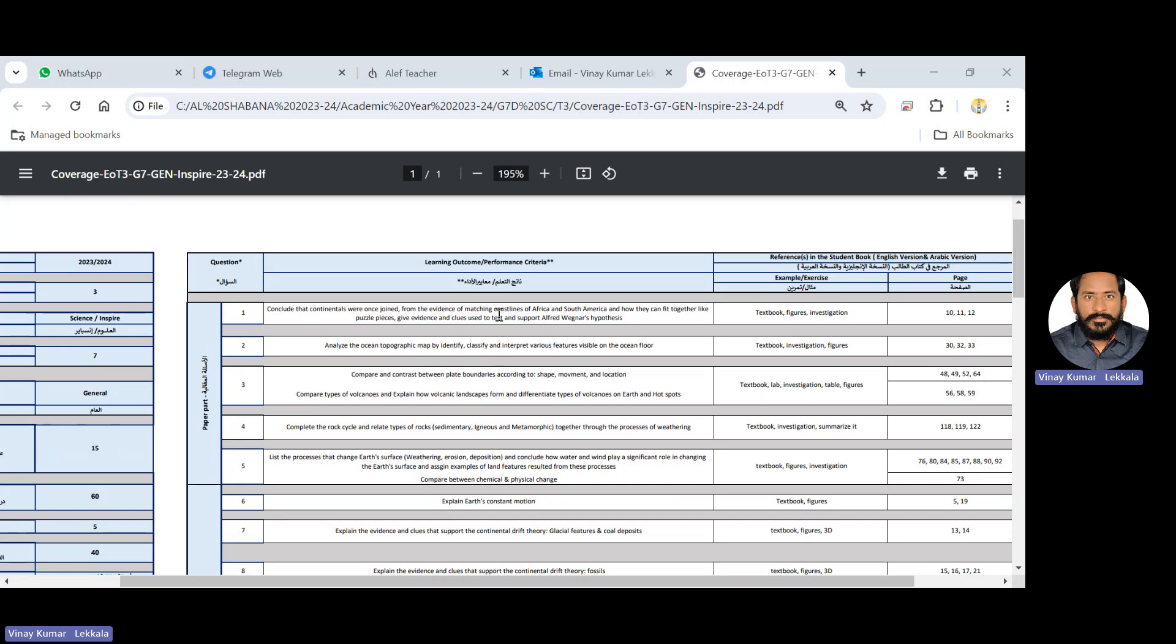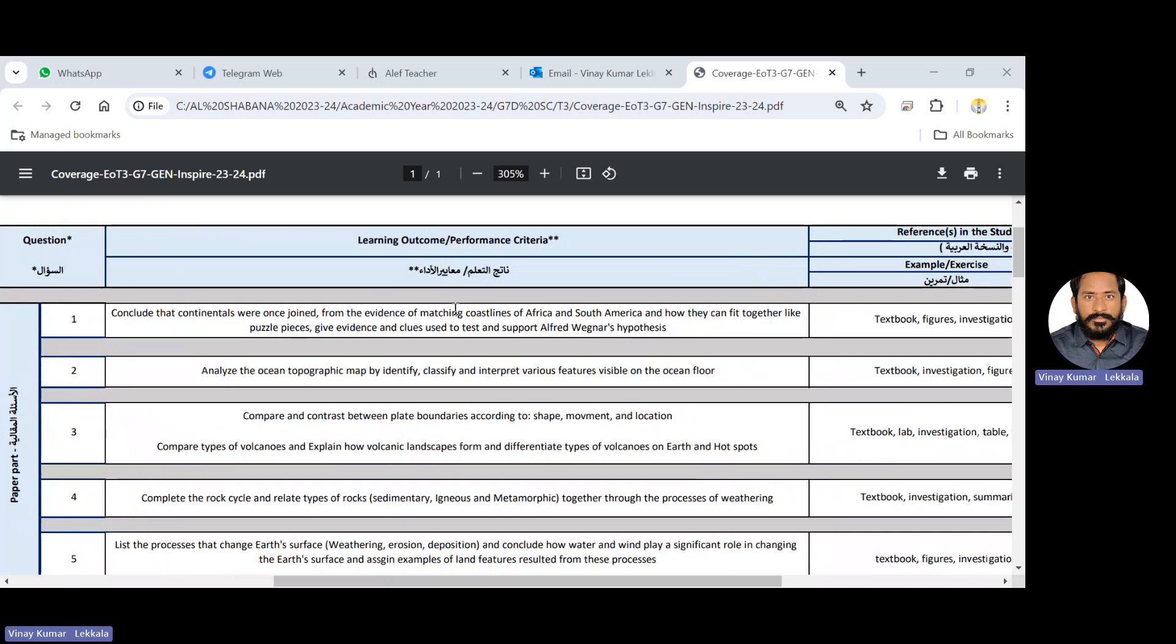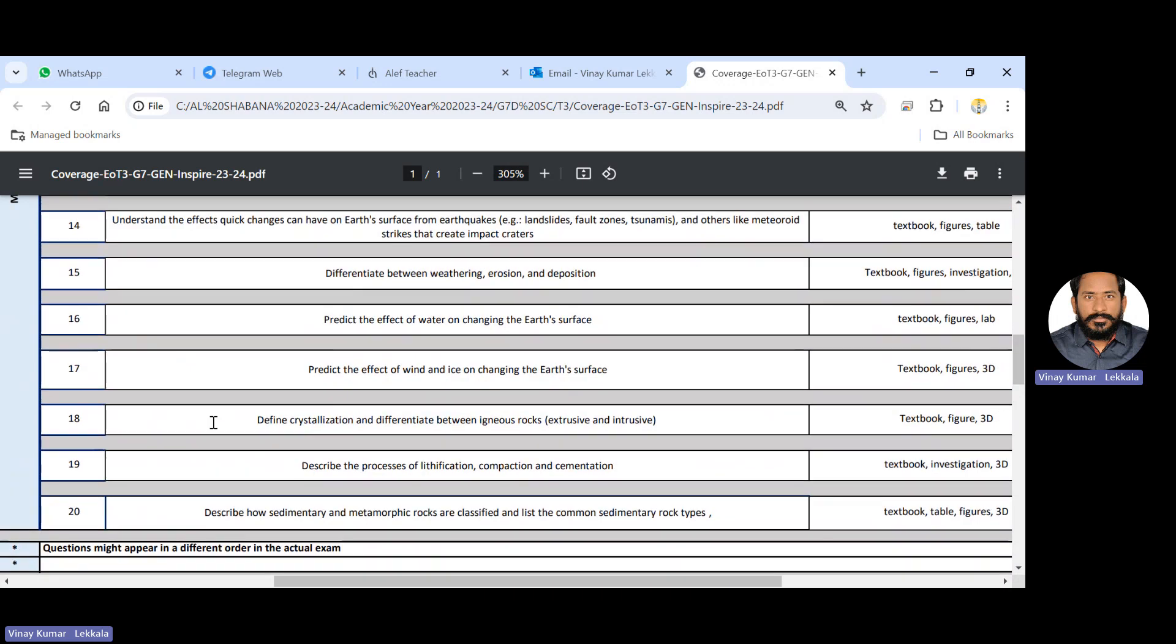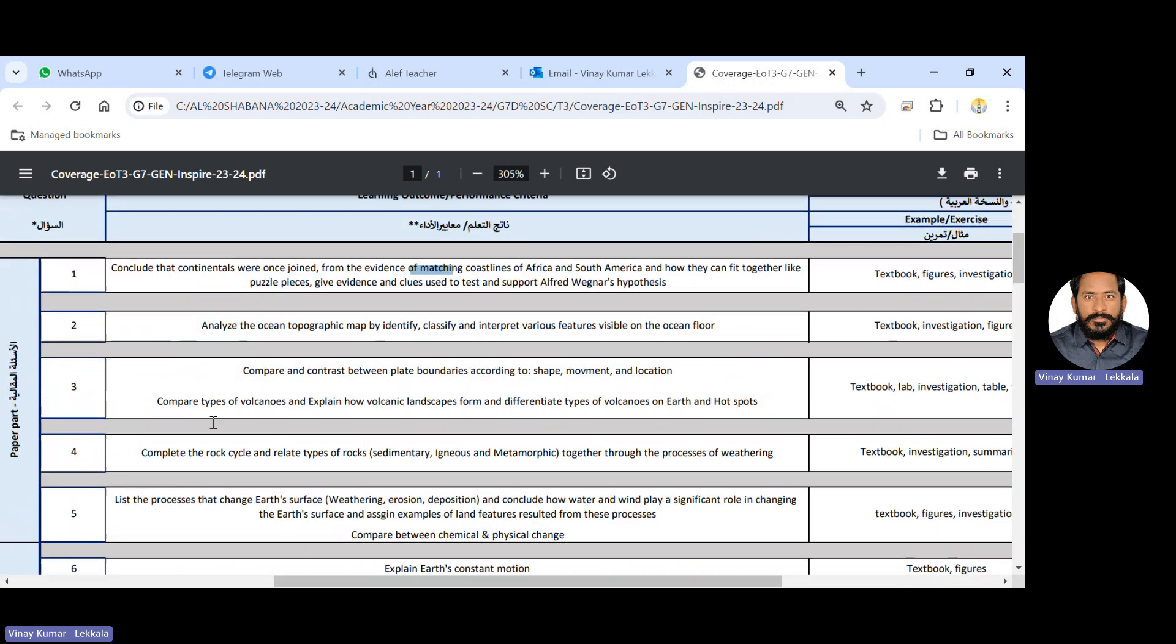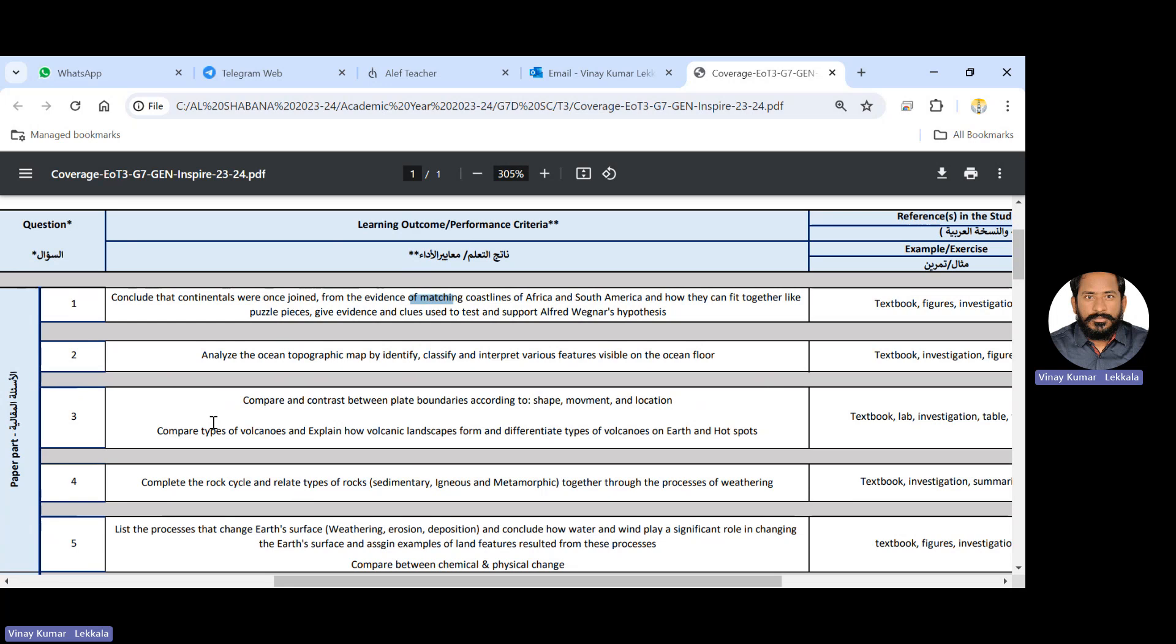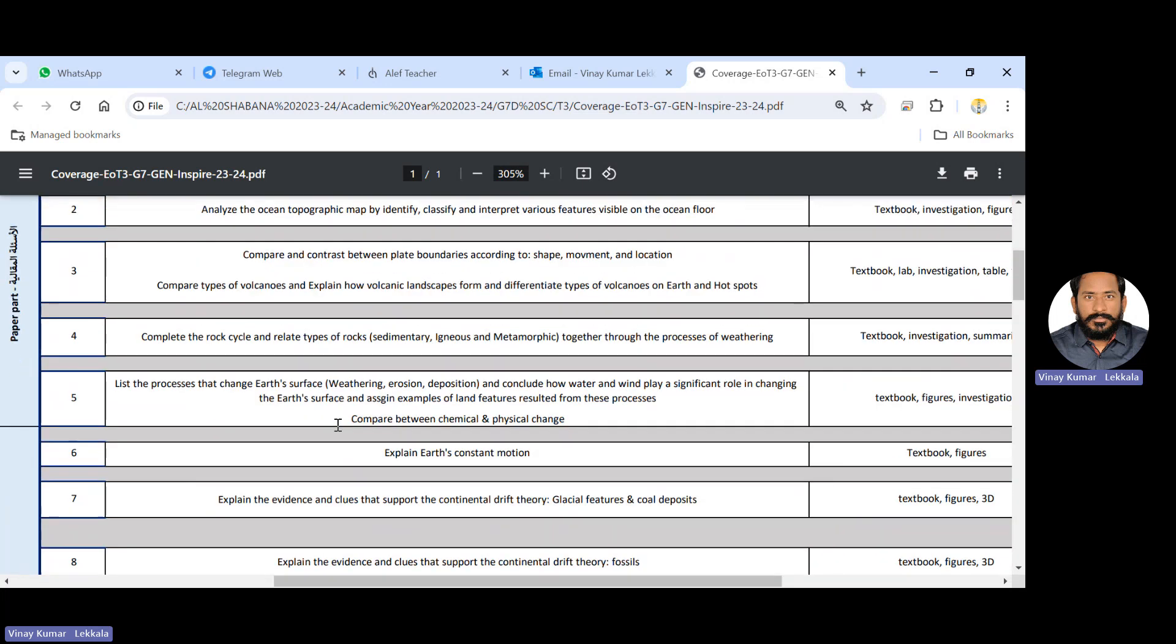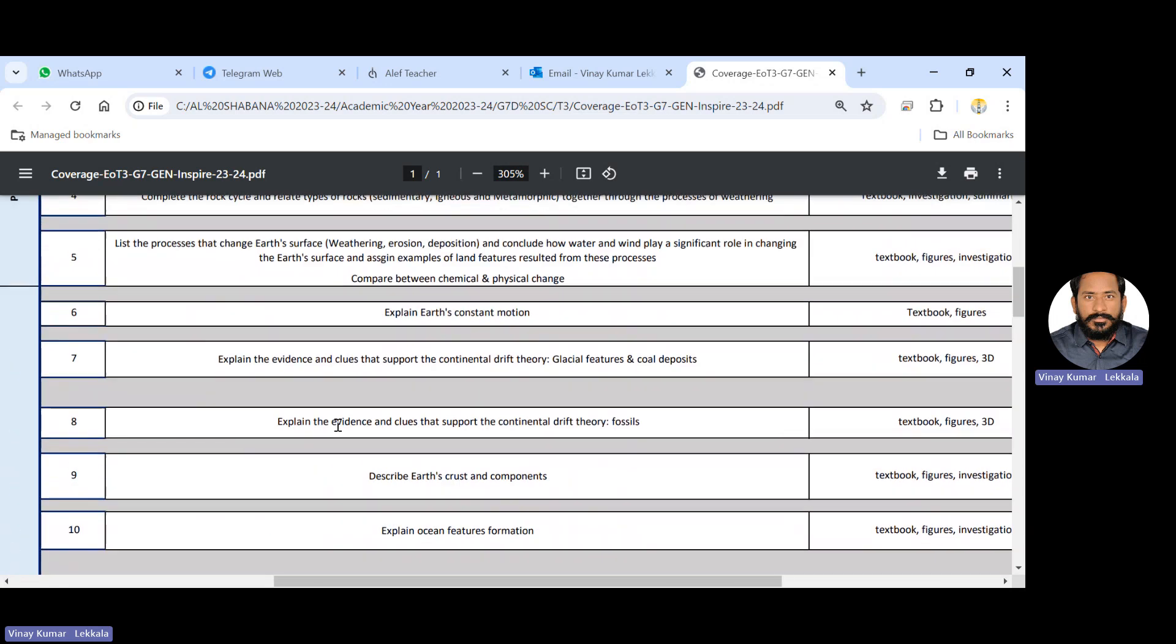So let's go to the EOT. First we have to concentrate on learning outcomes of each and every topic. You can see on my screen, there are questions coming from the topics as given. Totally almost 20 questions are there from the five chapters. Let's go one by one in short. From this EOT, I can say briefly that you have to concentrate on most of them are the continental drift and continental movement, Alfred Wegener's hypothesis and the rocks, types of rocks and the formation of rocks. All this you have to touch on.